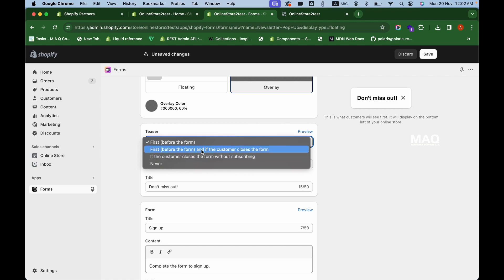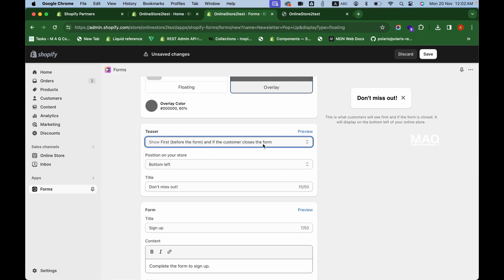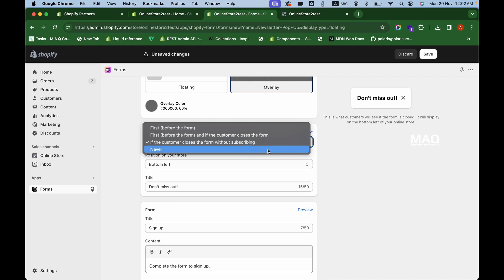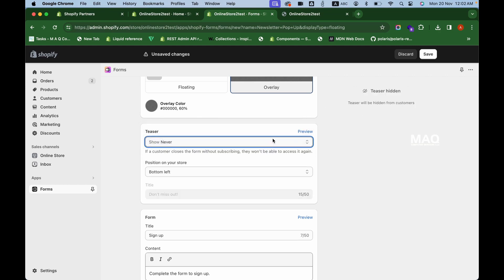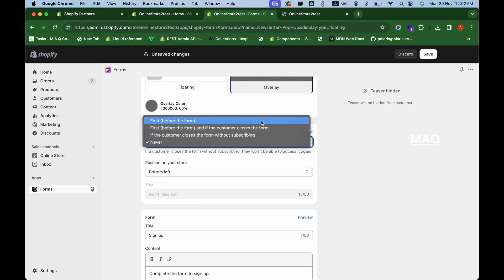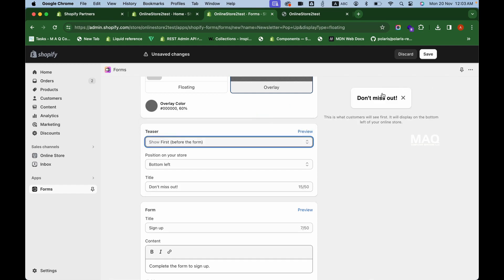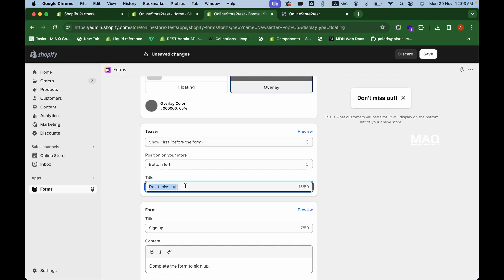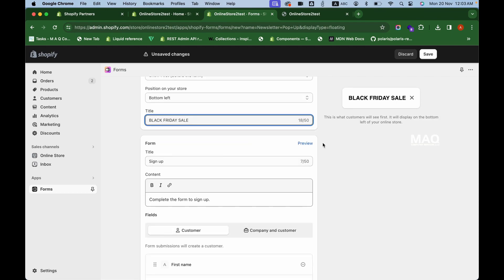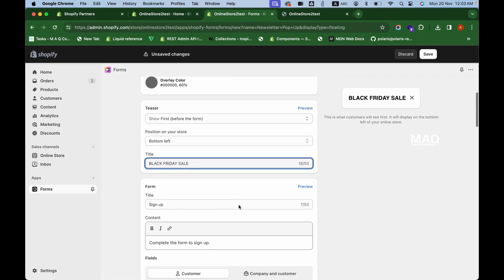Here you can show a teaser — a small badge or mini pop-up. When the customer clicks on it, the big pop-up will appear. You can enable it if you want. This teaser will show if the customer closes the form without subscribing. You can select when to show it: first before the form, or after the customer closes the form. If you don't want the teaser, choose 'Never'.